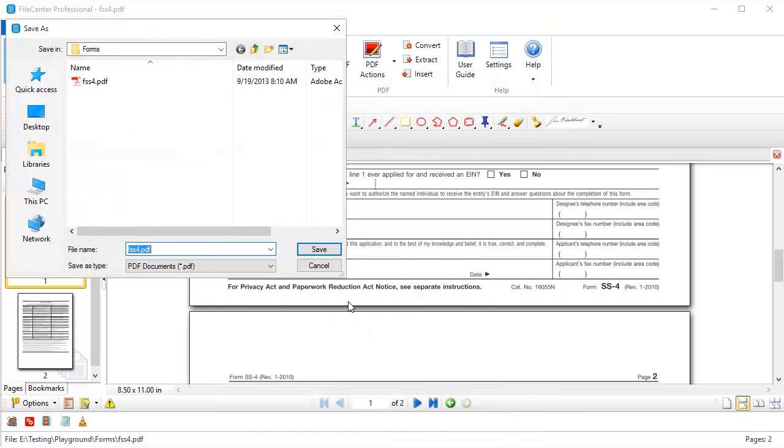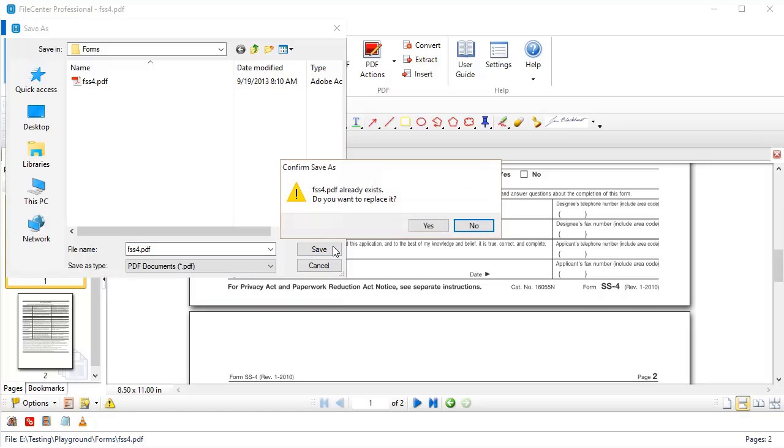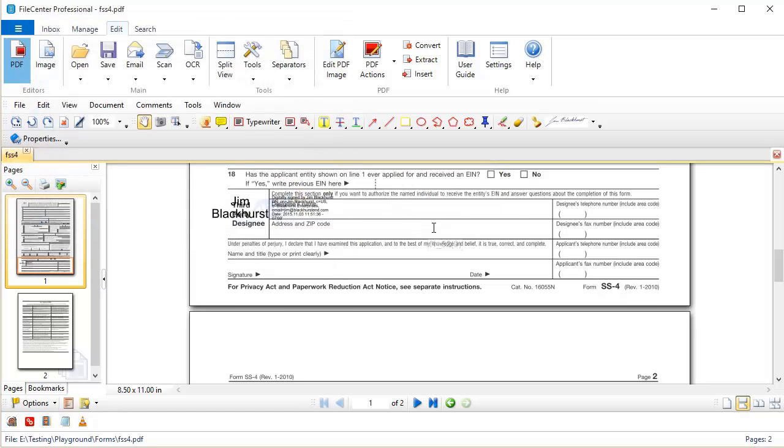And you notice that now we've been prompted to save this document. The reason for this is this creates a new copy of the document which, as we mentioned, has been authenticated and validated and cannot be changed going forward. So let's go ahead and save this. And we'll say yes. And there we go.